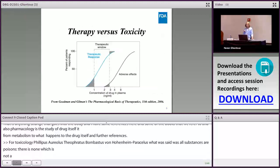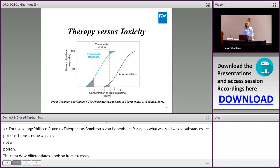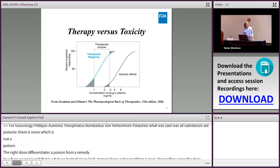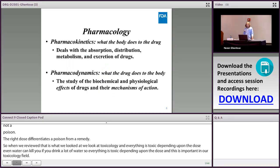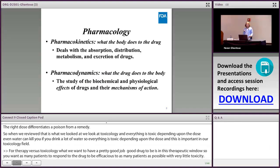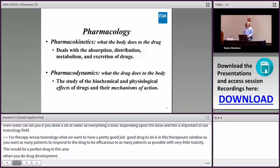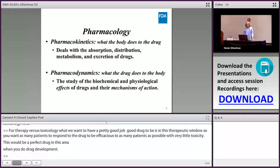For therapy versus toxicology, what we want for a good drug is to be within the therapeutic window — as many patients as possible responding to the drug efficaciously, with very little toxicity. That would be a perfect drug. We look at two kinds of pharmacology: pharmacokinetics, which is what the body does to the drug — absorption, distribution, metabolism, and excretion — and pharmacodynamics, which is what the drug does to the body, including biochemical and physiological effects and mechanism of action.